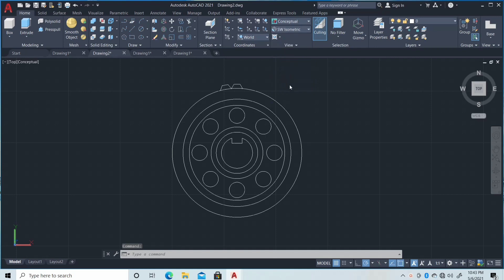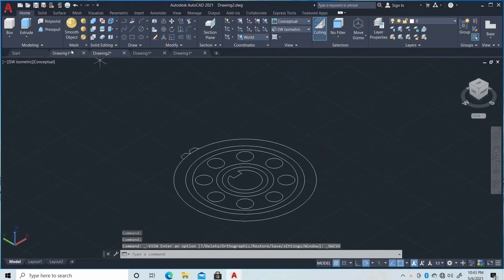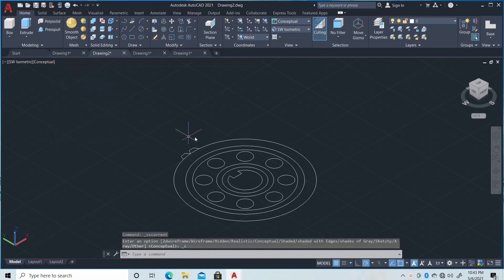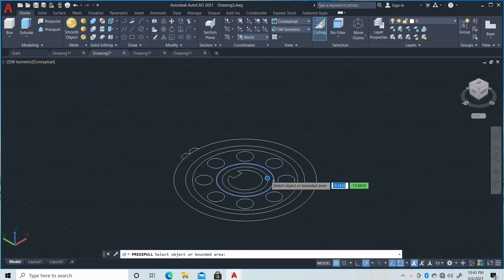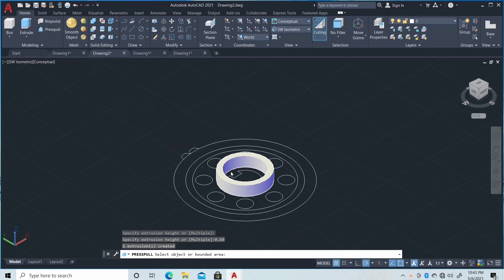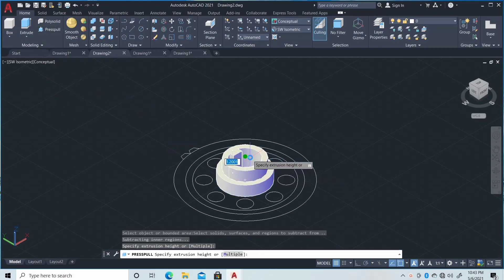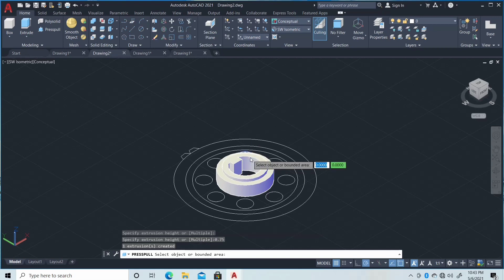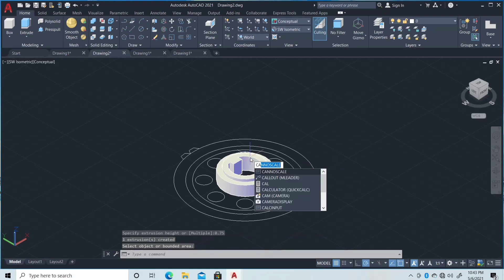First, change the view to SW Isometric and then change this to Conceptual. Then click Presspull and click this with the length of 0.60, and then another Presspull and click this with 0.75 — that is the height or length.